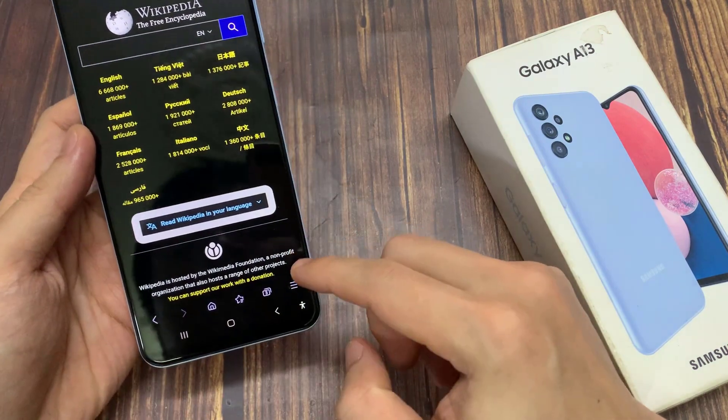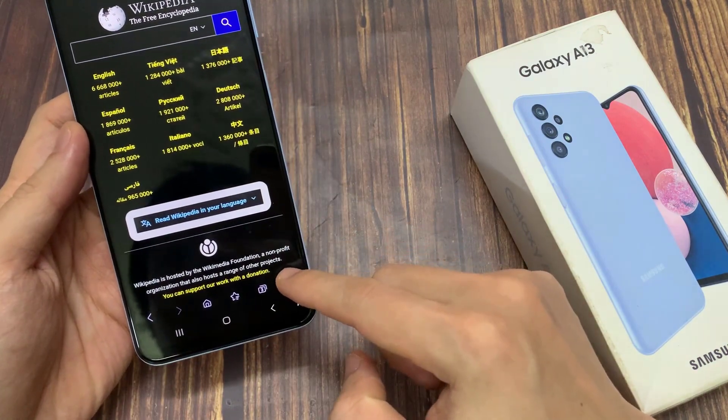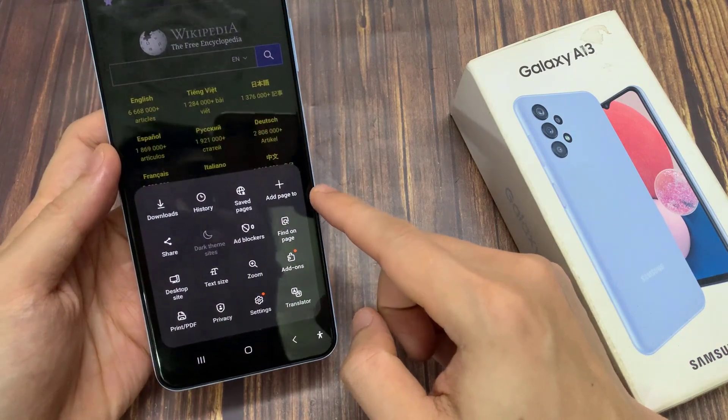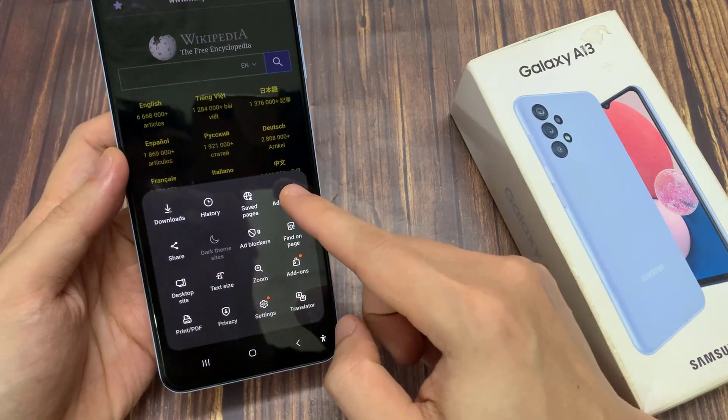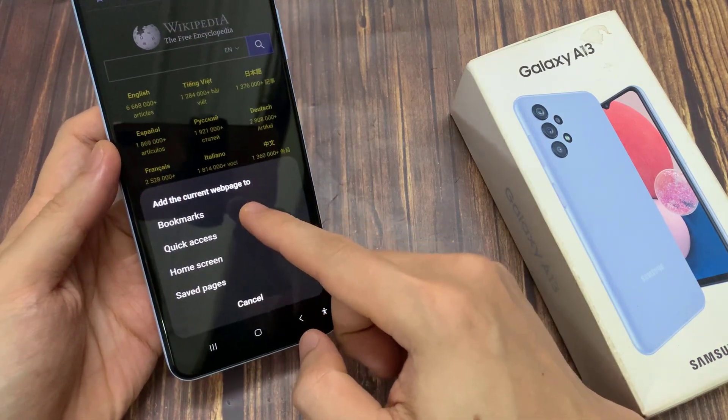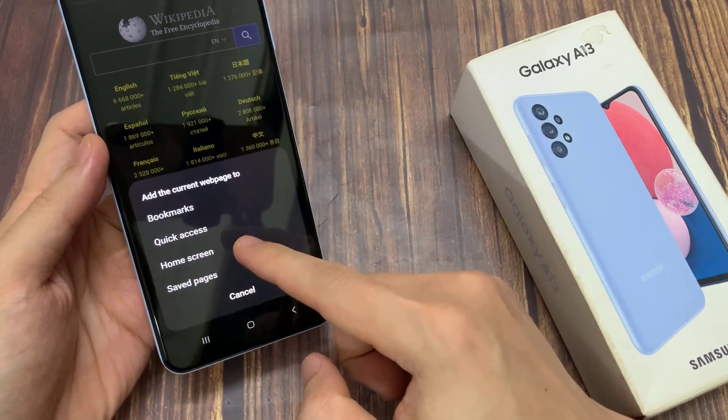Tap on the menu key at the bottom, and then tap on Add page. From the pop-up, choose Home screen.